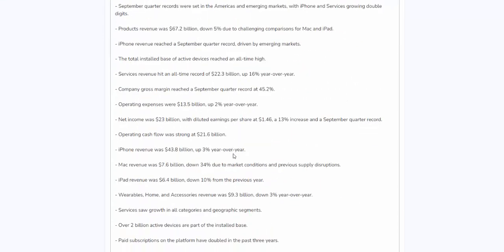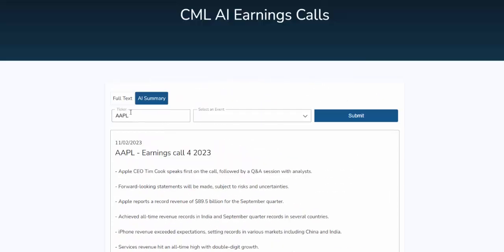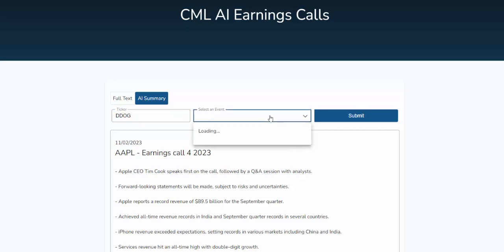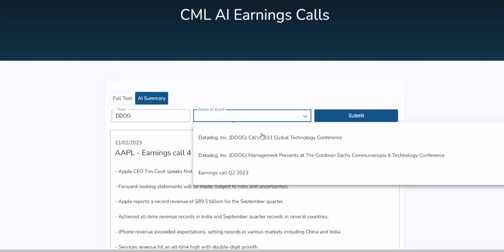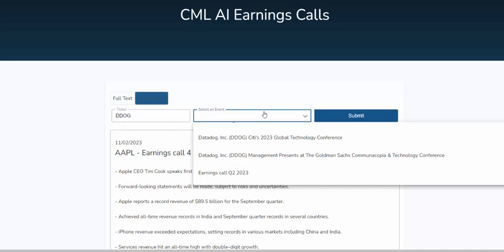Even better, if you go to a company that has investor presentations, you can do those as well. Let's go to ticker Datadog, go to the drop-down menu, and you can see here it's not just Datadog's earnings calls, but when there was a presentation with RBC Capital Markets, when there's a presentation with Citigroup, with Goldman Sachs, and all the rest. Everything is available here — either the full text or an AI summary.